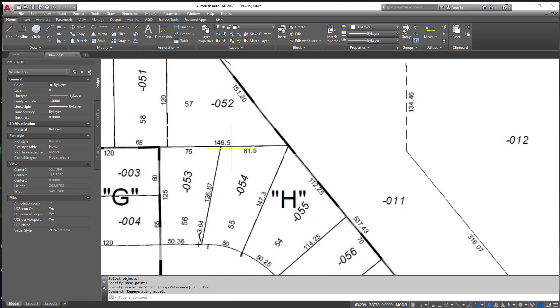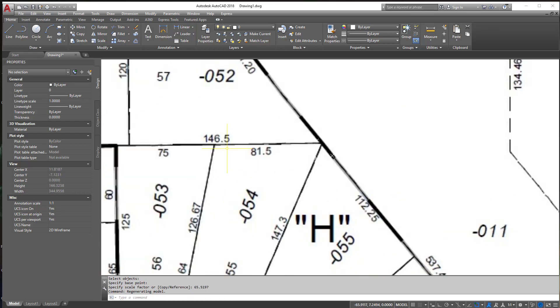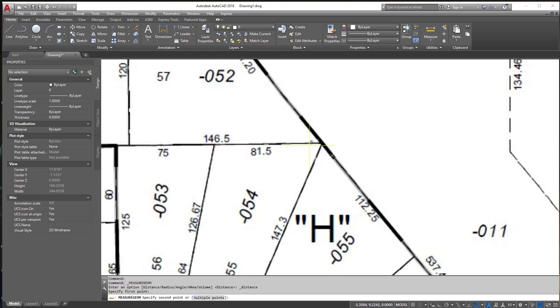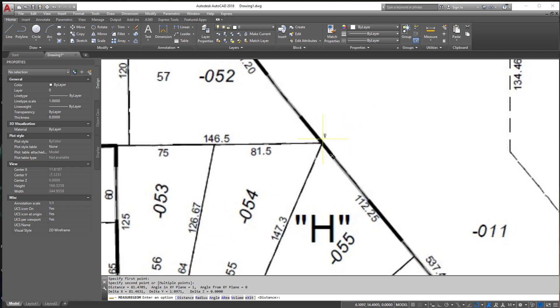Now of course it's going to get large and from here what you can do now is pull off another distance. So I'm going to go to Measure, I'm going to click from here to here and it's going to be close enough, it's 81.4705.